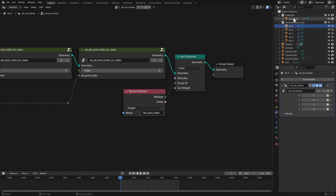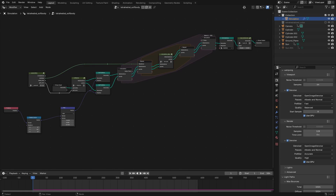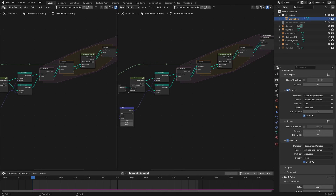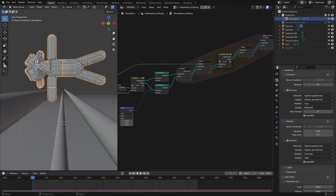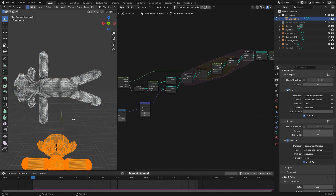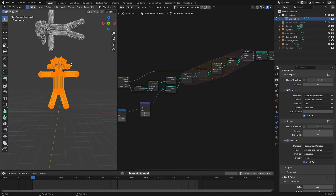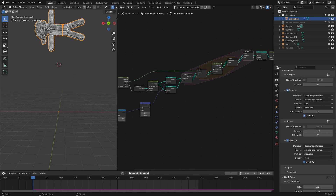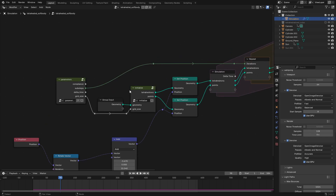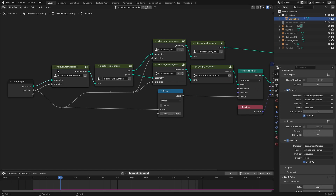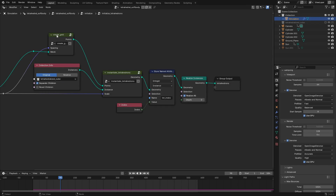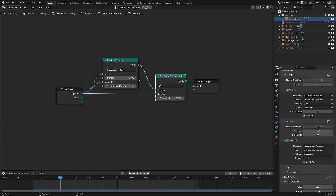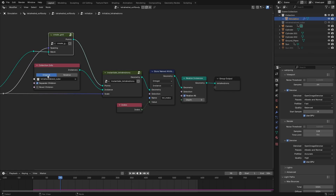This makes it so that the tetPointIndex attribute matches up with the actual index attribute of each point. Next we'll be instantiating this tetrahedralized cube onto a 3D grid created from our input geometry, which is stored as the mesh of the simulation object. We can create a 3D grid by using the MeshToVolume node and Distribute Points in Volume node, setting the resolution to size and the voxel size to our grid size parameter.